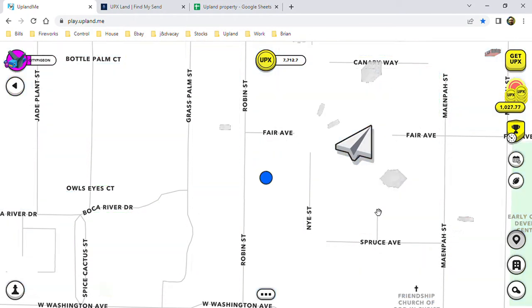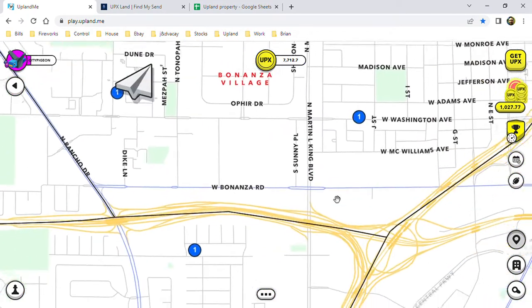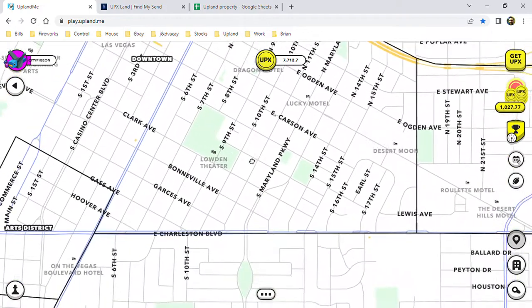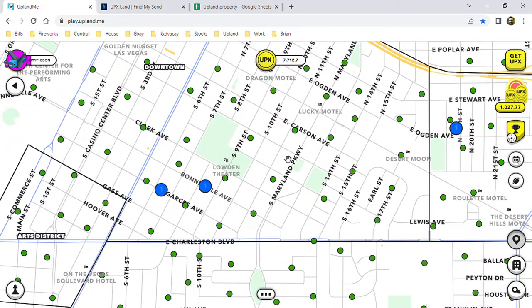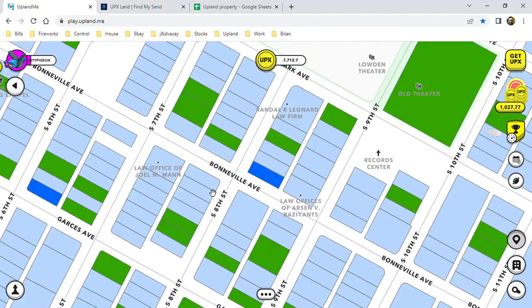Which there is, but a lot of times you'll get to some of your properties and you're looking and there's nothing around.